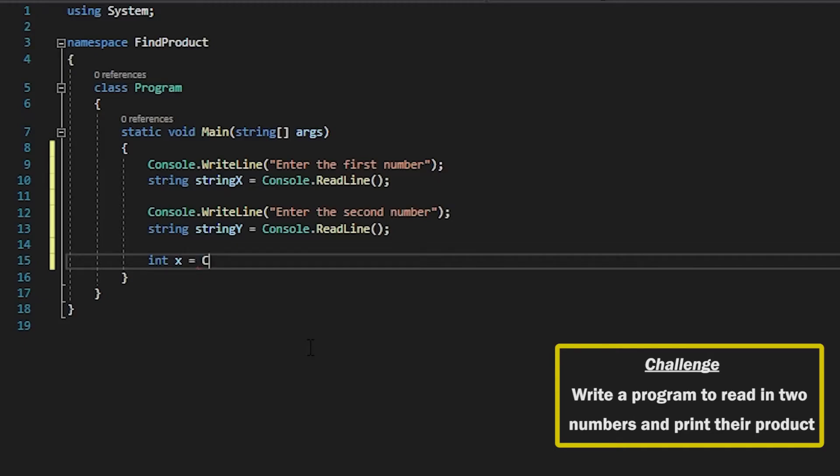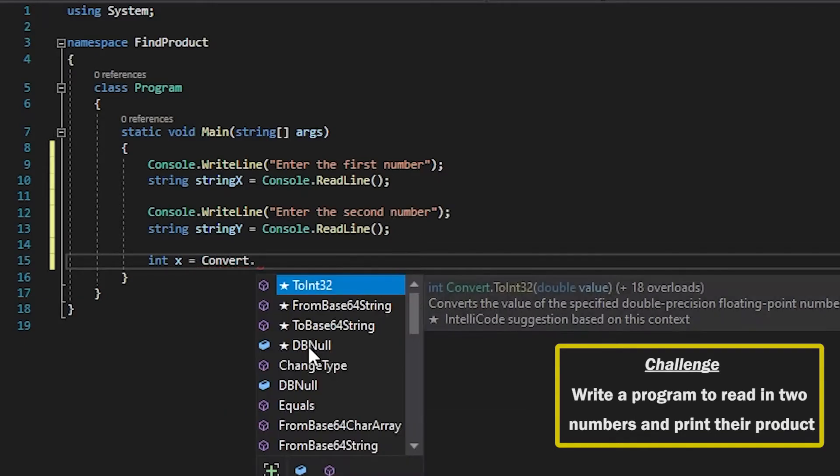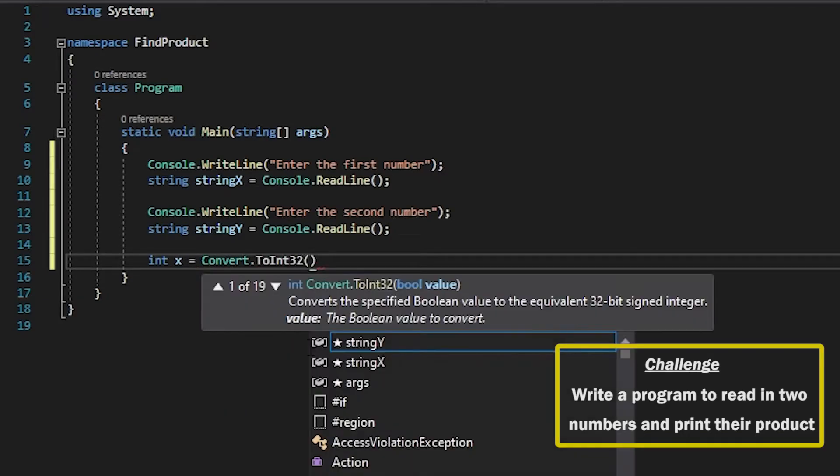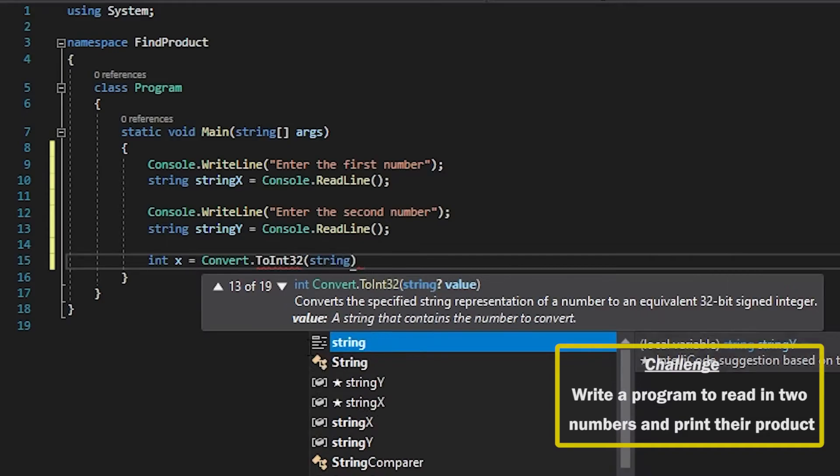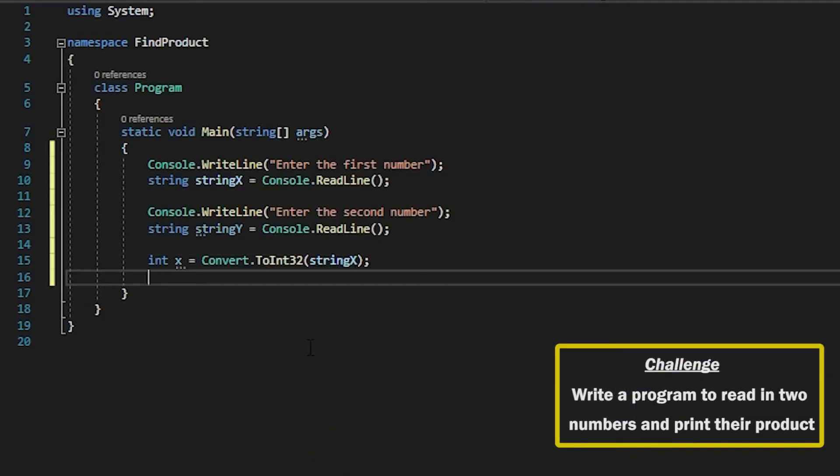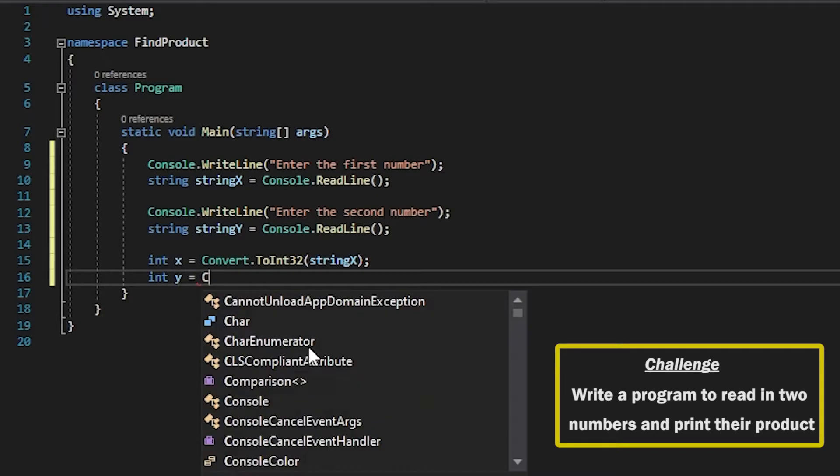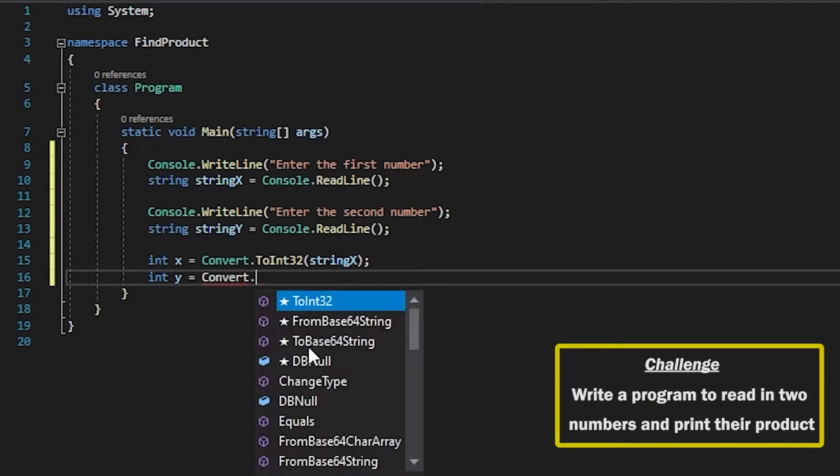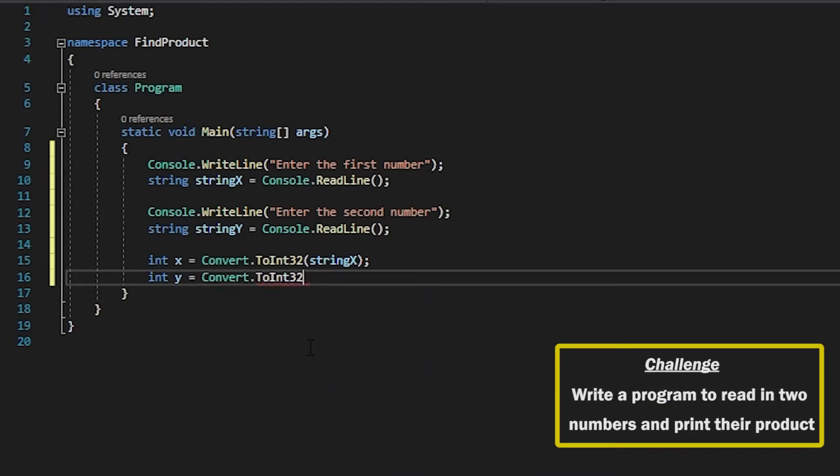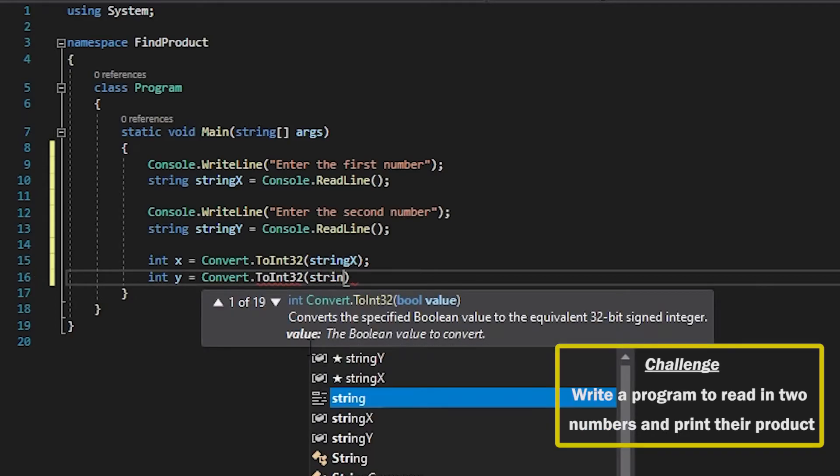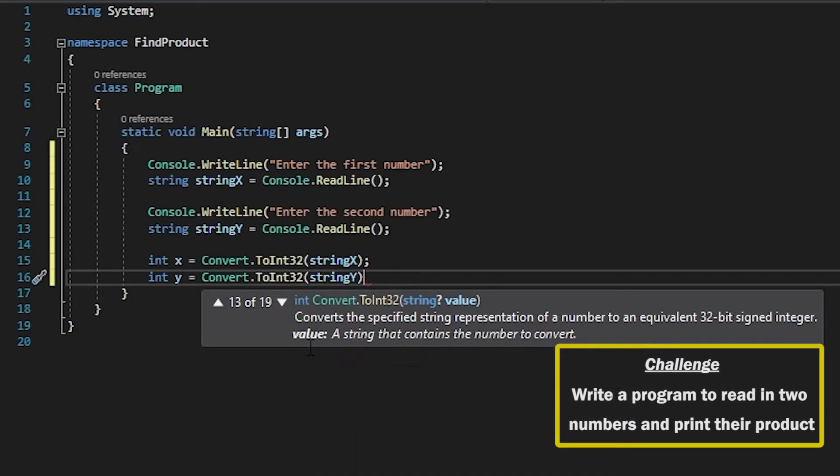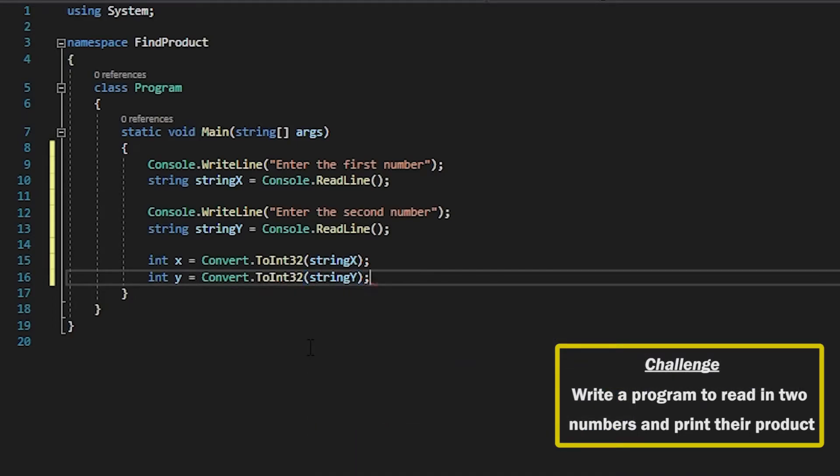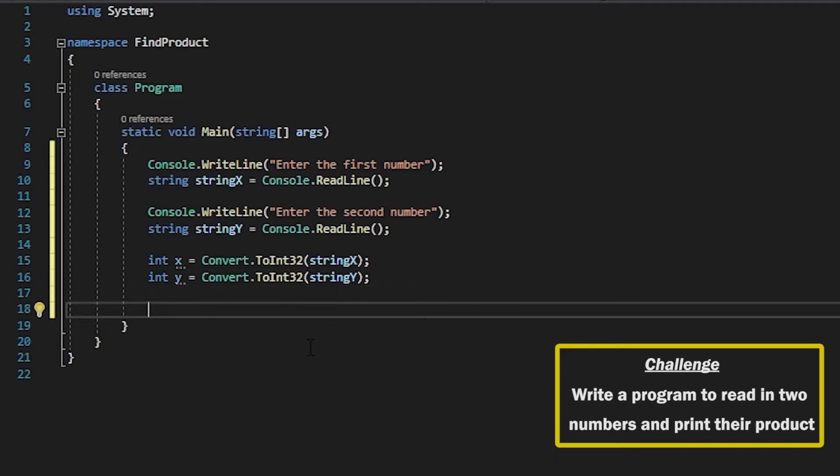So I'll declare my X variable and use the Convert method to convert string X into its integer equivalent. We'll do the same for Y.